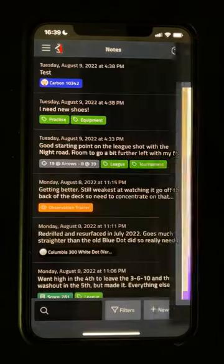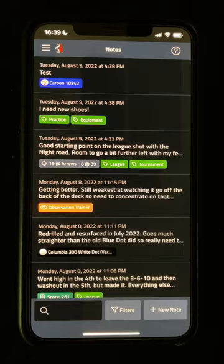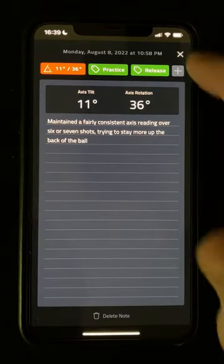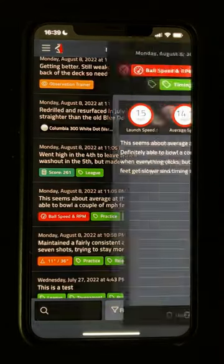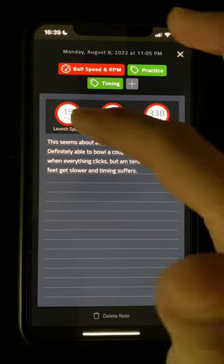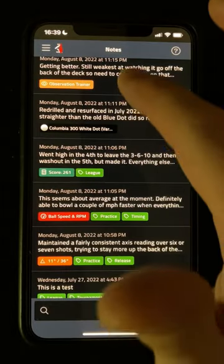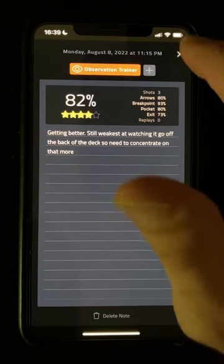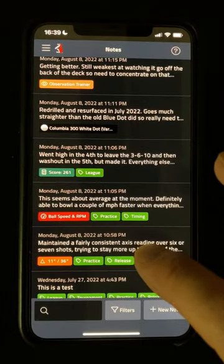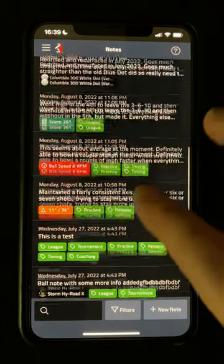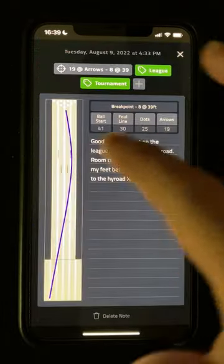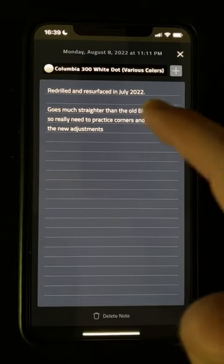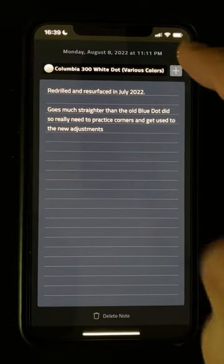Likewise, I can also see notes in here that I've created from the Axis Tilt and Rotation tool, from my results in the Ball Speed and RPM tool, results from the Observation Trainer, from one of my favourited shots in the Angles and Targeting tool, from a ball in the Arsenal, and a score from the Score Calculator.